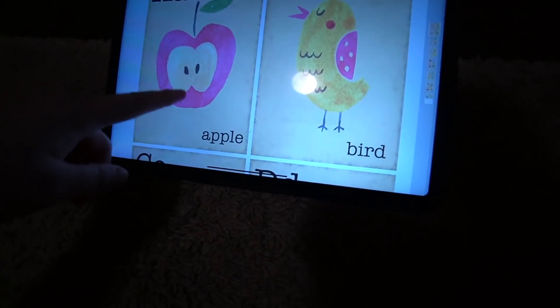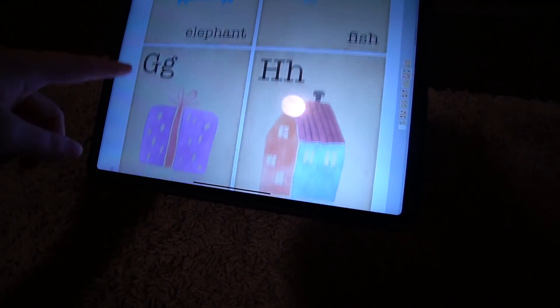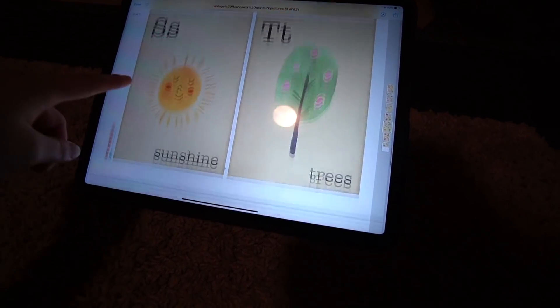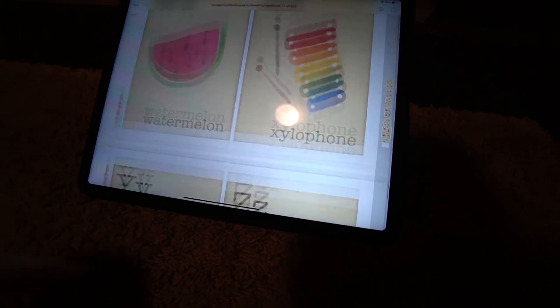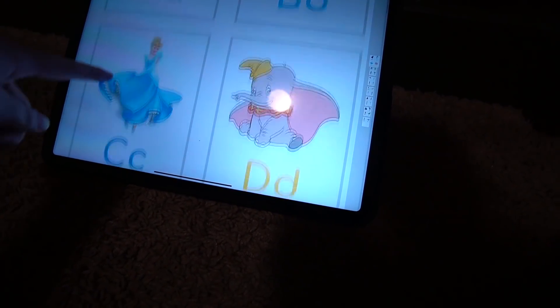So I found this template thing online where you can use it to make flashcards for kids, and I'm gonna try to make Grayson some. I found a lot of them online that are free to print out. There was this other one I downloaded — look at this: A for apple, B for bird, car, dinosaur, fish, elephant.